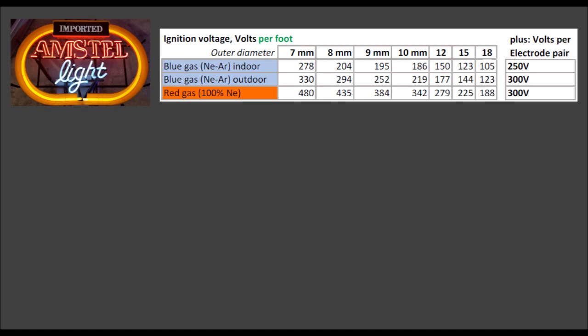Now let's do a little fantasy project for the voltage just to try it once. Let's take this Amstel sign — I'm just using made-up estimated numbers now. We are using the volts per foot table: a red tube, Amstel, 8 millimeter; white tube, 'light', 9 millimeter; and the border tube, yellow, 10 millimeter. We need the highlighted values and also the 300-volt electrode drop for the red gas tube and 250 for the blue gas indoor-use tubes.